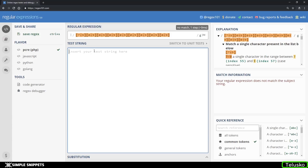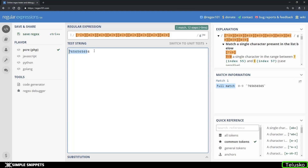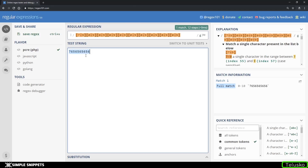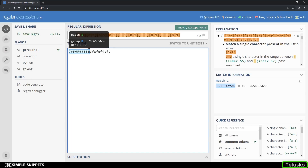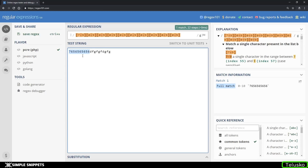Let's input a number and see if this works. I inputted a 10-digit number but it's not getting highlighted because the first digit is not between 7 and 9. When I change it to 7, I'm getting a match on the first 10 digits. However, this is still not a proper validation — if I type anything else before or after, it is still getting highlighted.